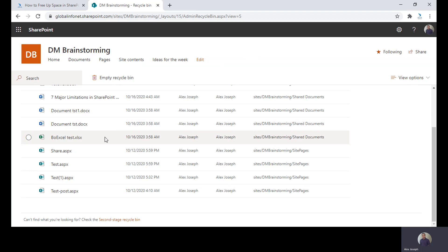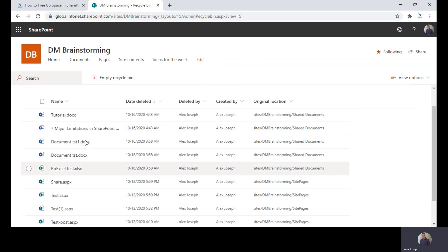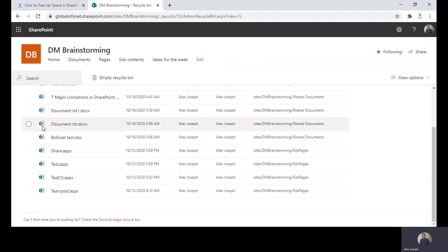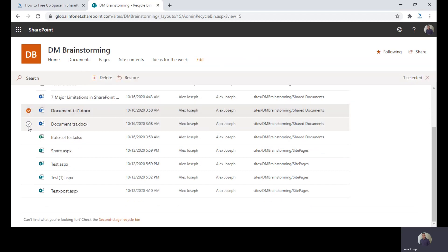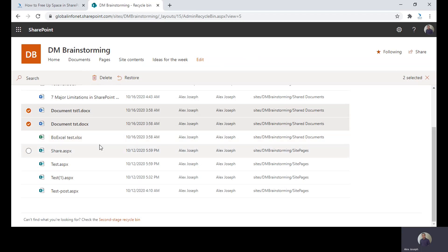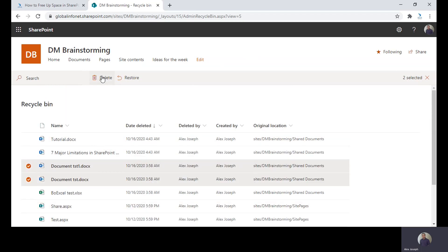I am just choosing some of the files to delete from the Recycle Bin here. I will choose some of the document files which are created by accident. I am only choosing two of them now and just click on delete.